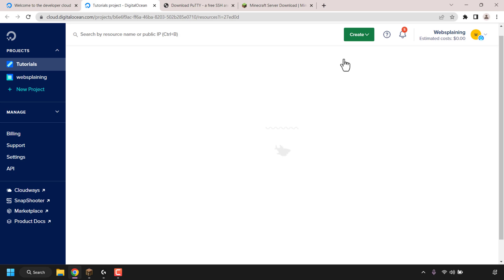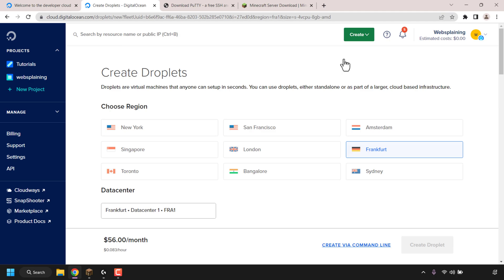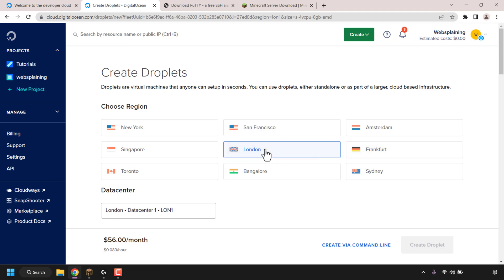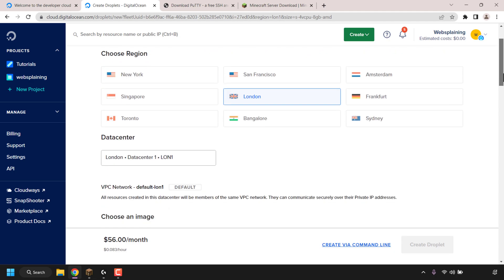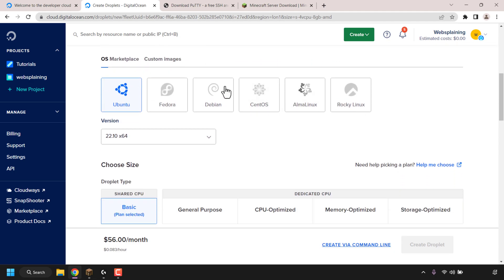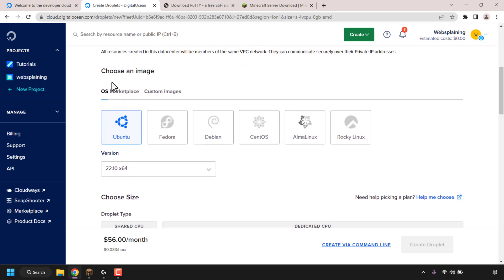In the Droplet creation page, you'll first need to choose a region for your Minecraft server. My advice is to pick a server closest to your region and your friends who are going to be playing on your server, so that you get the best ping possible while connected. For this video demonstration, I'm going to go with London, so I'll click on London and continue scrolling down until I see 'Choose an Image'.